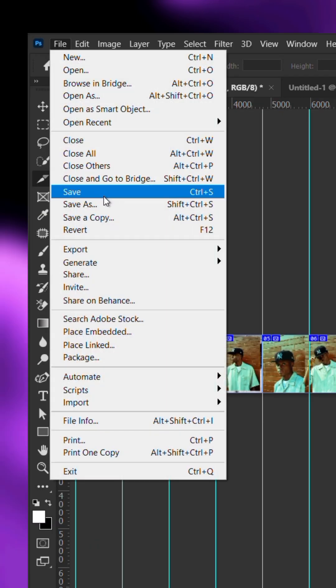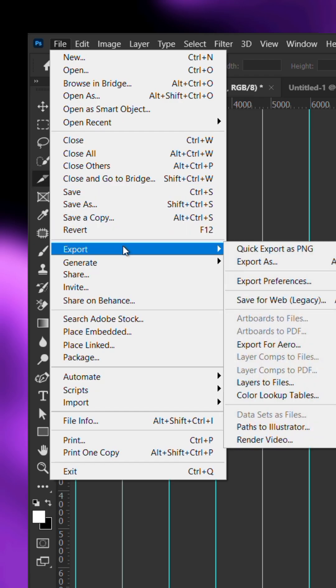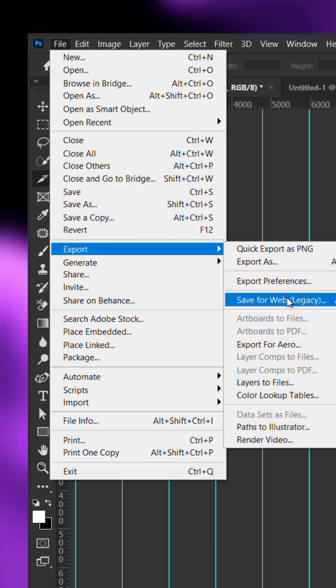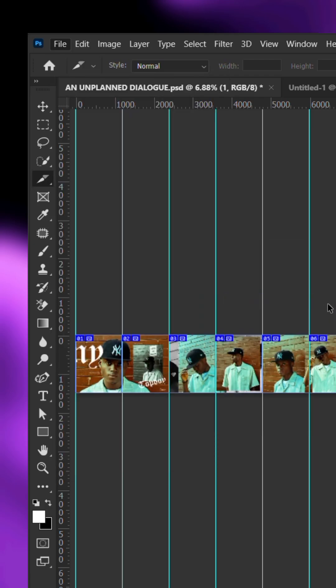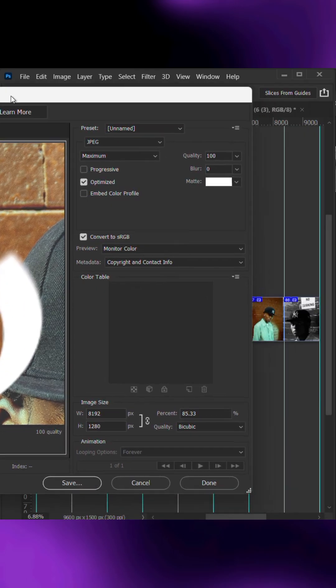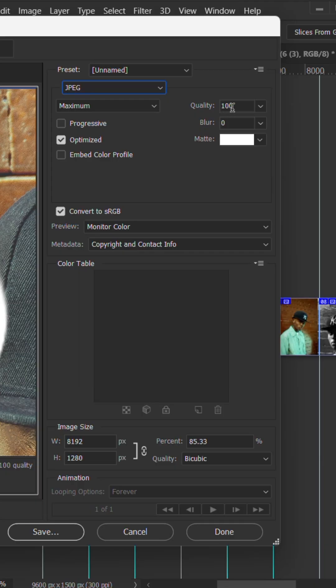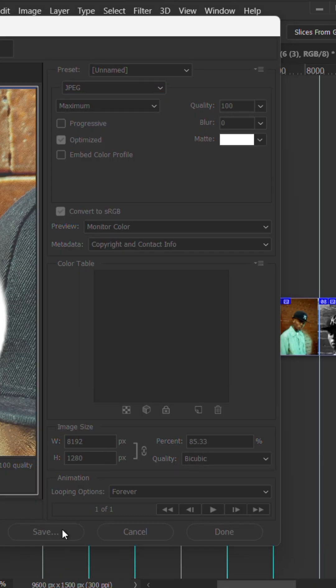Now, go to file, export, and choose save for web legacy. Copy these export settings, then save your files.